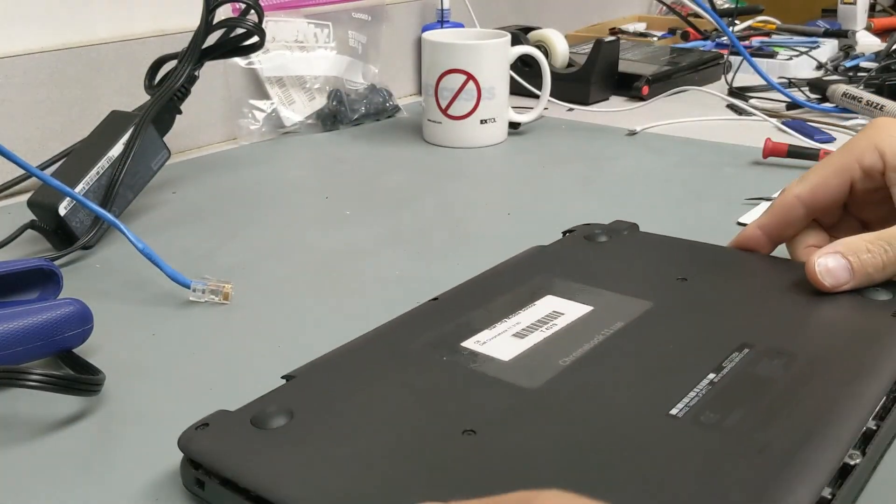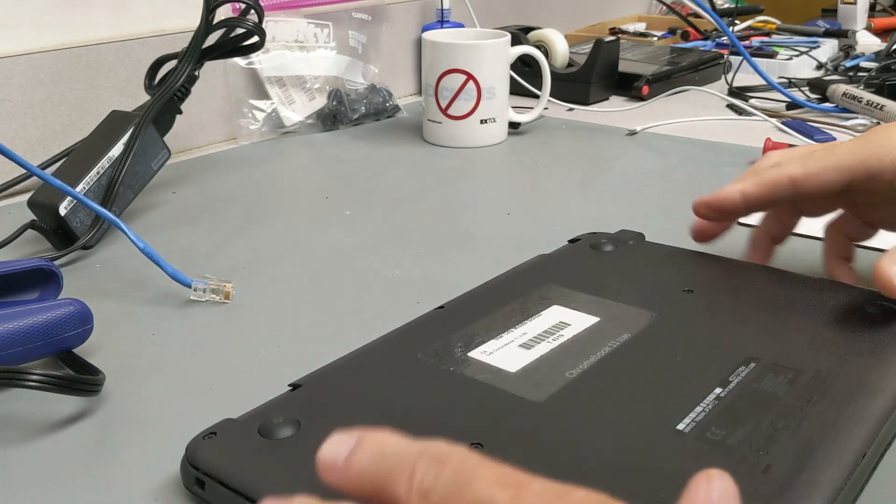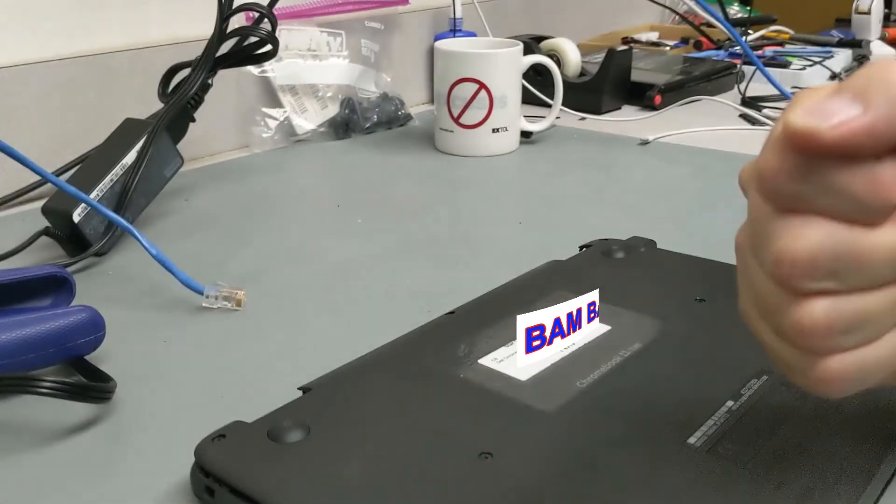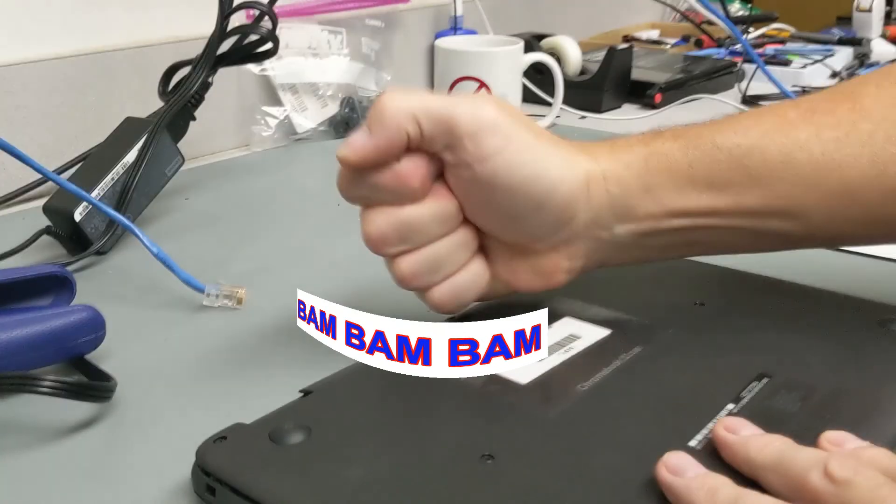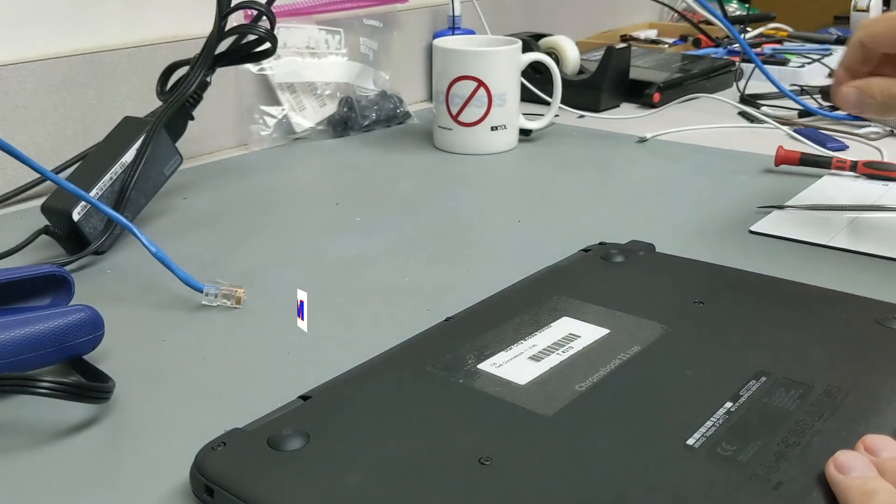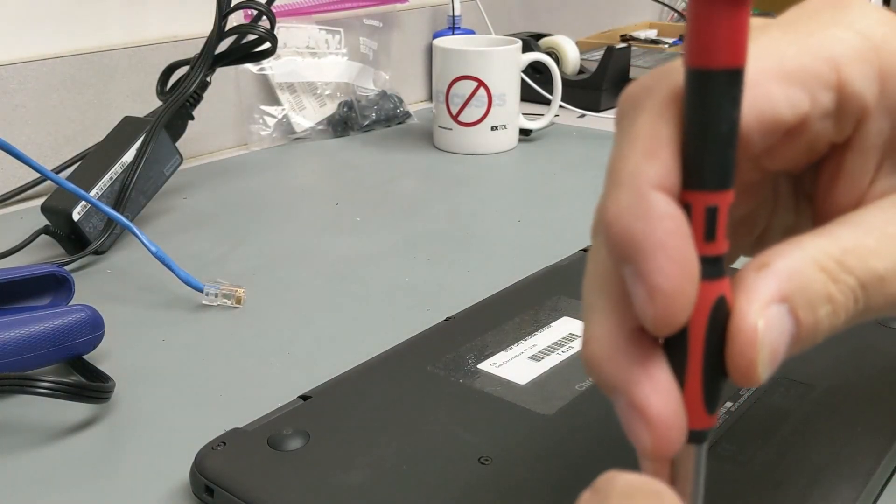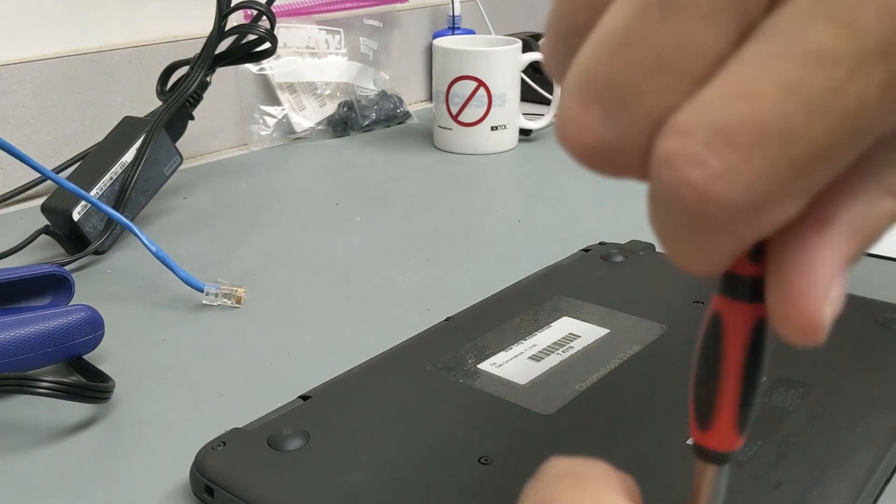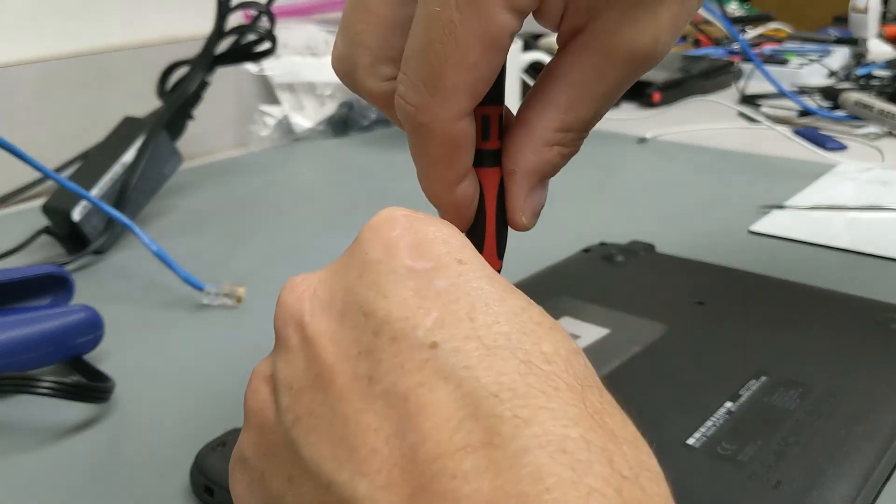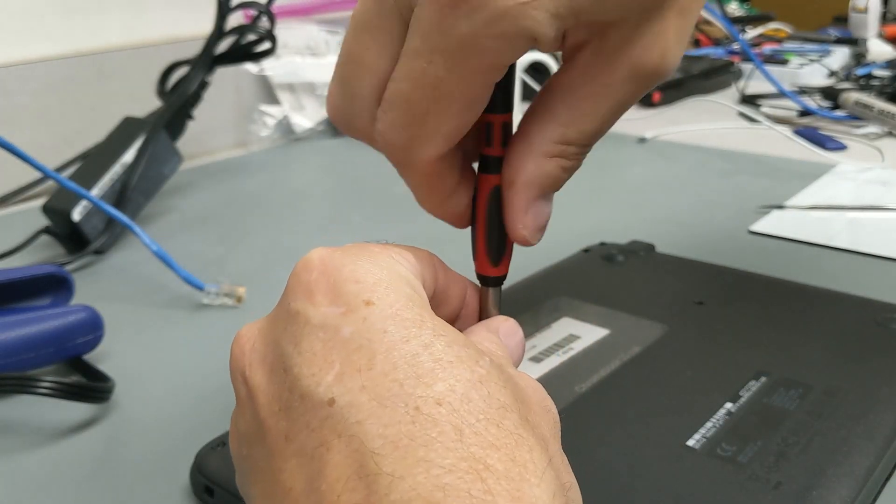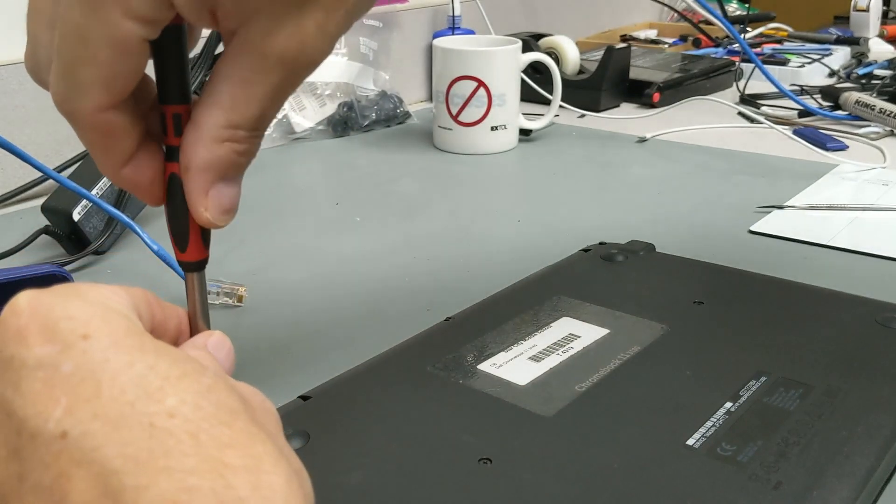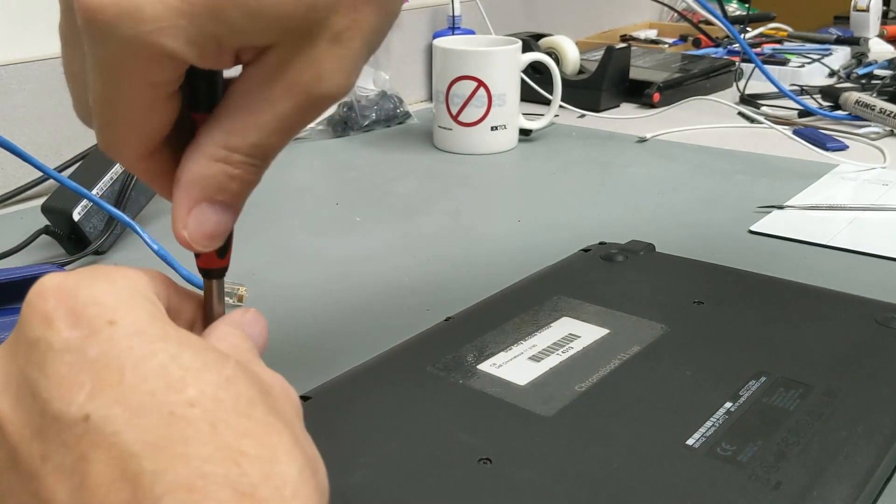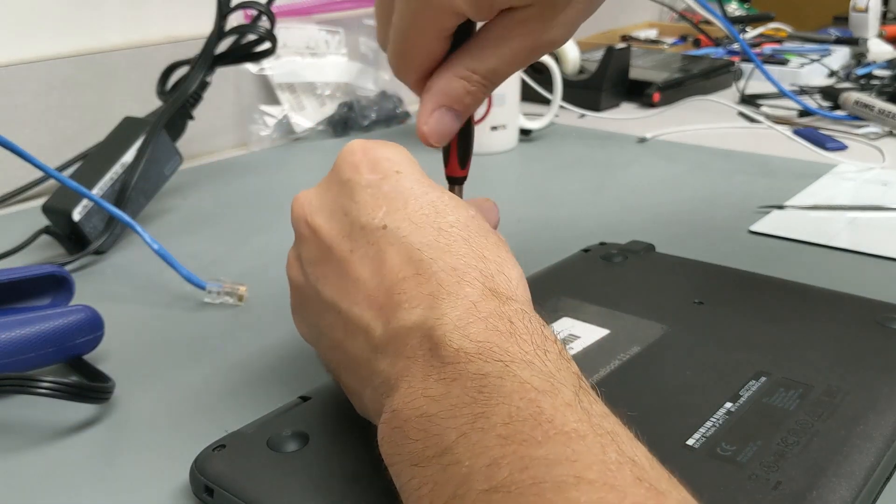For replacing cover, basically get it all lined up and just kind of give it some gentle taps around the edge. It'll snap in, tighten the seven screws up that we removed earlier and pretty much complete with your keyboard replacement on the Dell 3180.